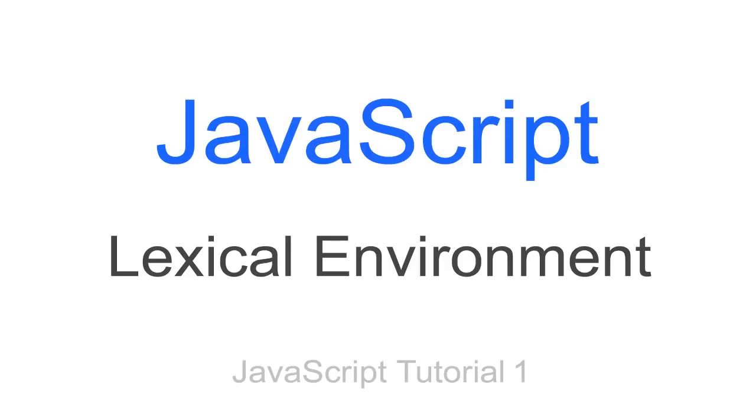Thanks for watching guys, my first JavaScript tutorial. There's a lot more to come. So if you want to learn JavaScript in depth, I suggest that you subscribe to my channel or follow me on Twitter, Facebook, or Instagram. And I hope to see you guys in my next tutorial.